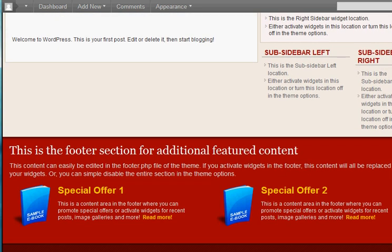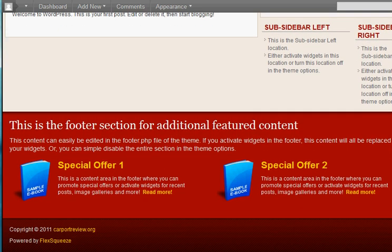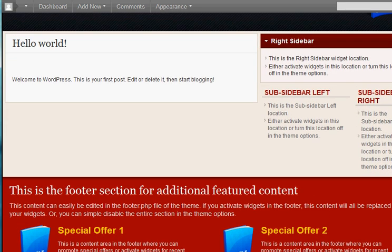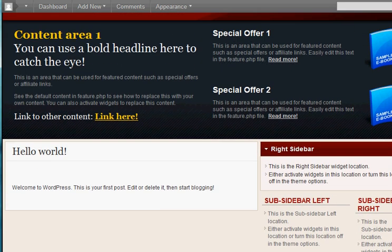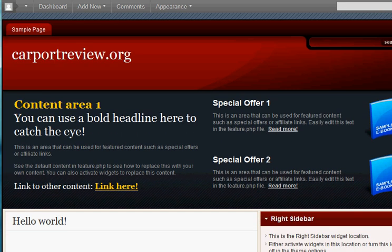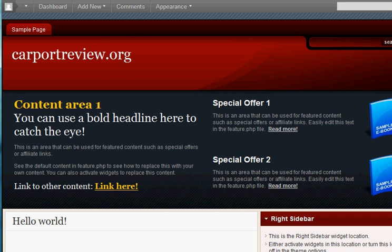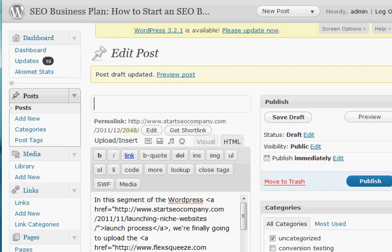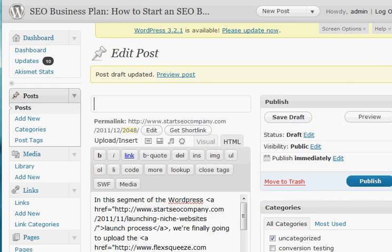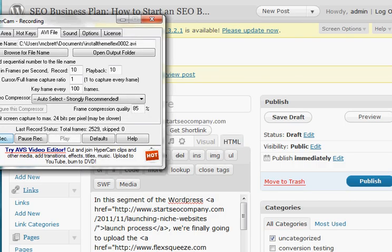Now, in future videos, I'm going to show you how exactly you can continue editing this template and making it more your own, so that you can make your own custom WordPress websites out of it. Visit startseocompany.com for more videos just like this.